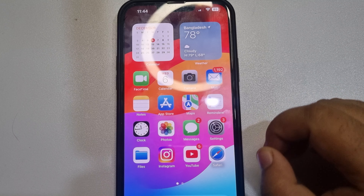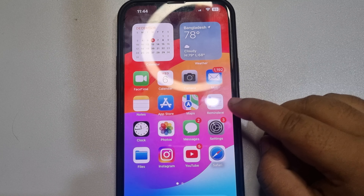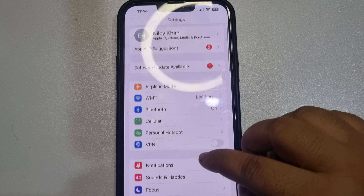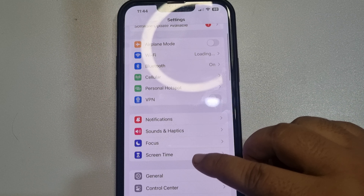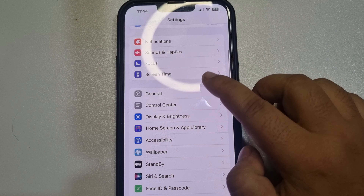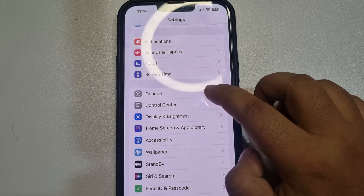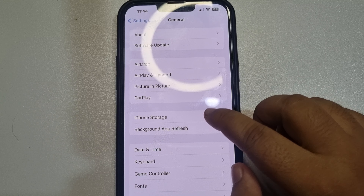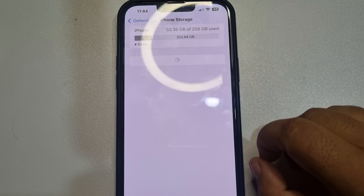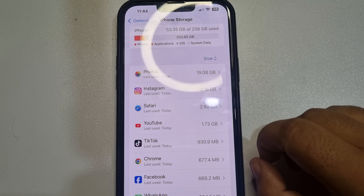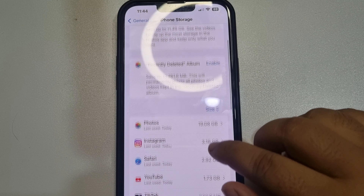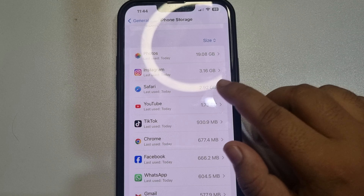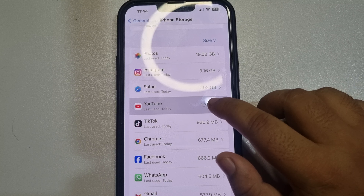Go ahead and launch your iPhone settings. Once you are in settings, scroll down and tap on General. And here tap on iPhone Storage. Then scroll down and find the YouTube app and tap on it.